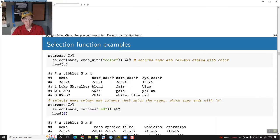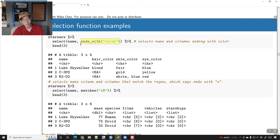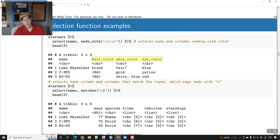For example, I could do: select the name column and any column that ends with 'color'. So from starwars, select name and any column that ends_with('color'), and we get hair_color, skin_color, and eye_color, in addition to name.